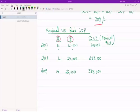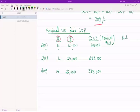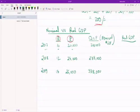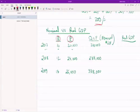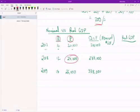To do that, what we calculate is something called real GDP. In real GDP, what we do is we take a common price. So instead of letting the price level vary between years, suppose what we decide is that we're going to assume that price level was $24,000 in all three years.